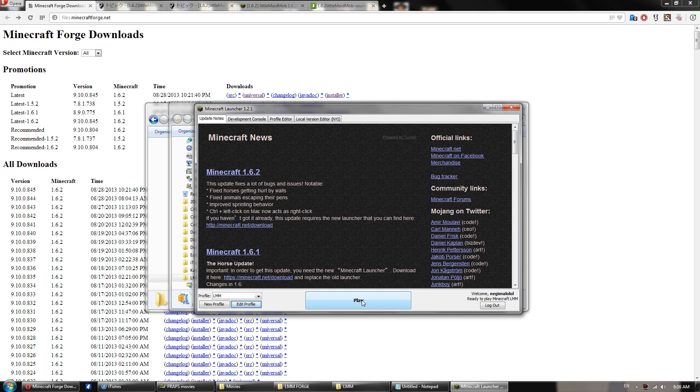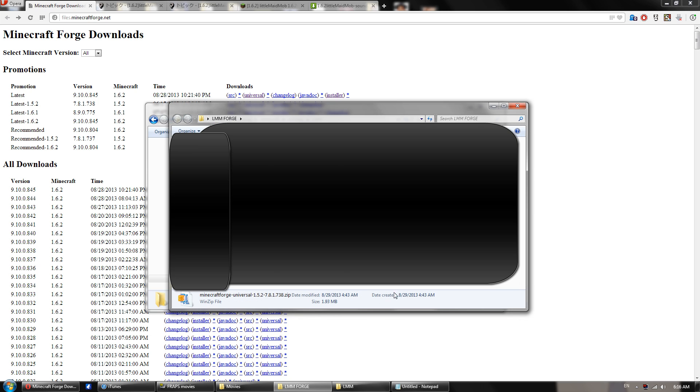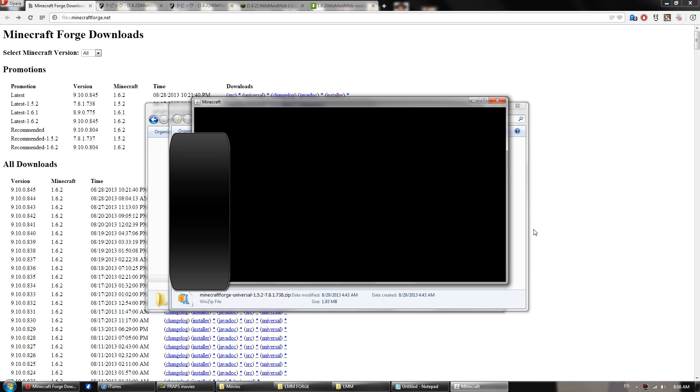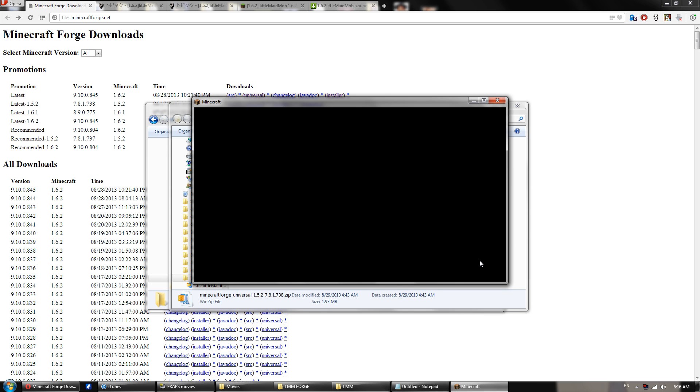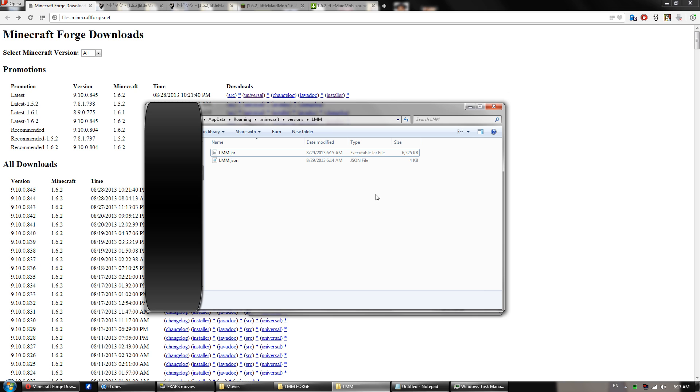Okay, you'll click play, and a little box will come up right here. And it says, FML is setting up your Minecraft environment. Okay, that's good. That means Forge for 1.5.2 has installed correctly. Alright, I've got a whole bunch of mods for 1.5.2 installed already, so I'm not going to show you my splash screen. So I'll be back in a second.